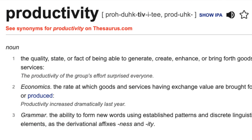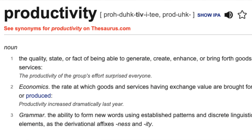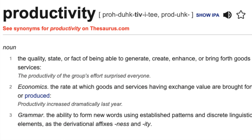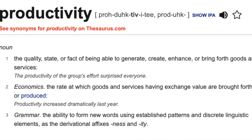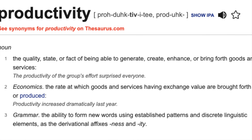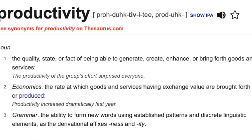What is productivity? It's hard to recommend things when the term we are building off of is so nebulous — it probably means 10 different things to 10 different people. Dictionary.com defines it as the quality, state, or fact of being able to generate, create, enhance, or bring forth goods and services.